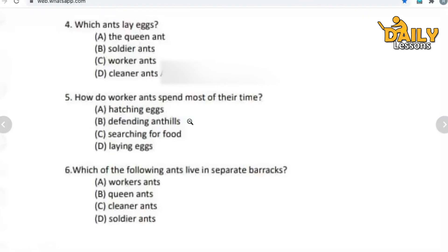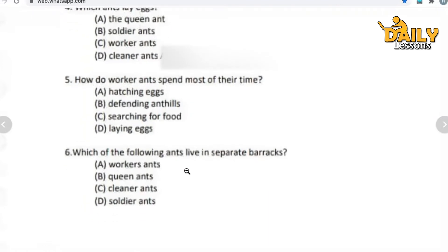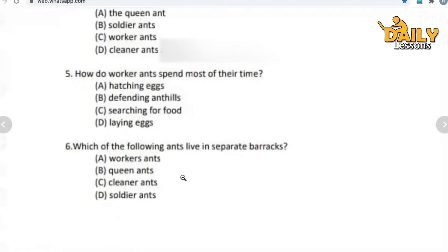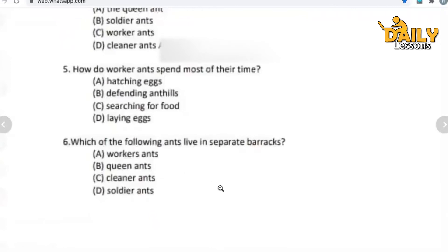Now, sixth question: which of the following ants live in separate barracks? Which ant lives in separate barracks? Options: worker ant, queen ant, cleaner ants, or soldier ant. Give your answer, students. Hope you all are doing well.